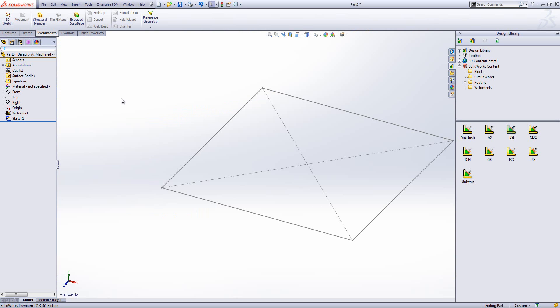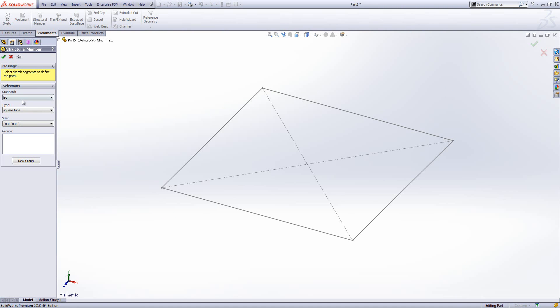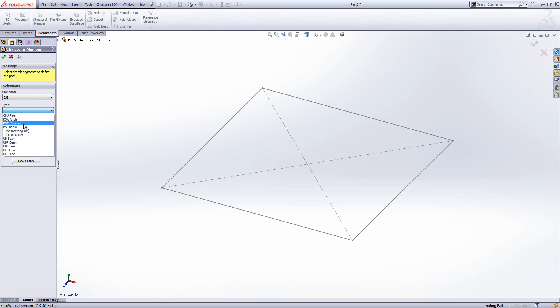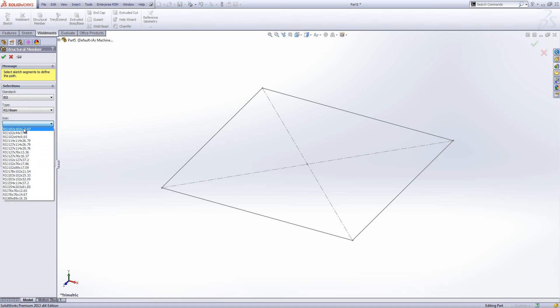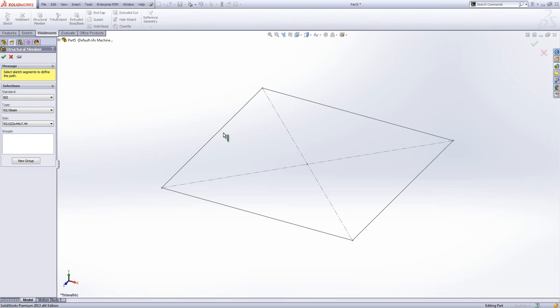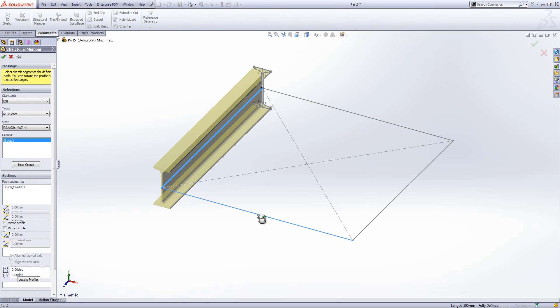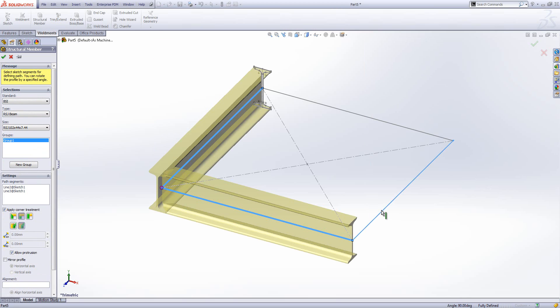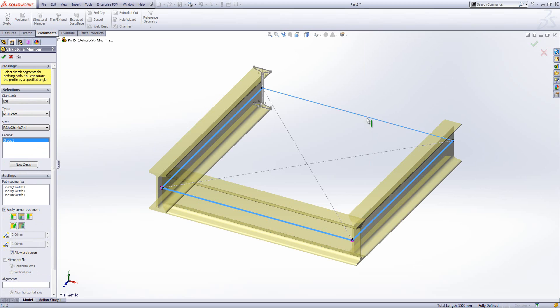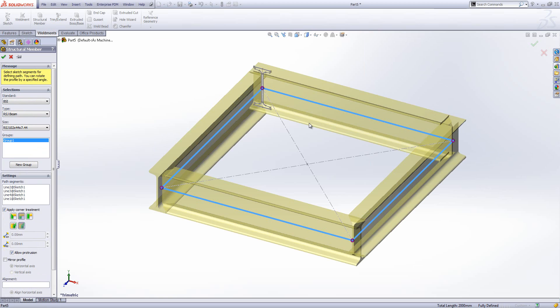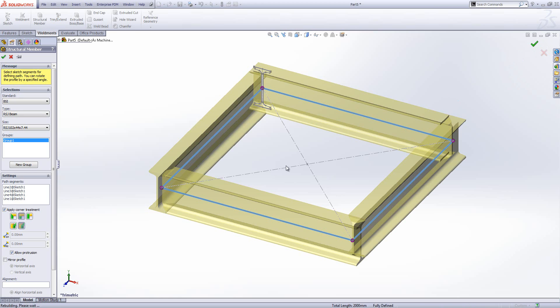So if we jump back to SOLIDWORKS, we'll choose our structural member. Now I've got BSI in my list, and I can choose an RSJ, and I'll choose a relatively small one, and I can now put my RSJ around my weldment. So it's very simple to get hold of the additional profiles and have all of the sizes you're used to having.